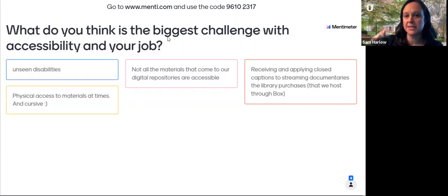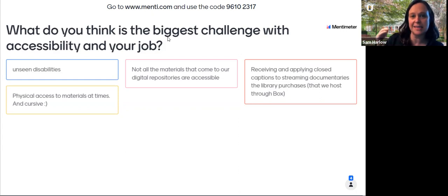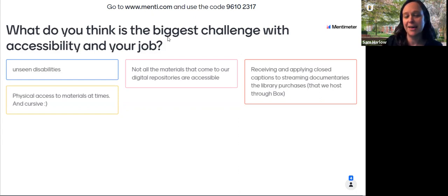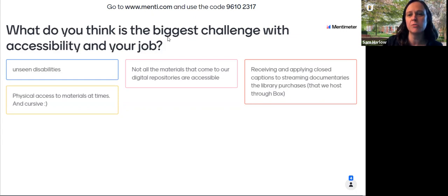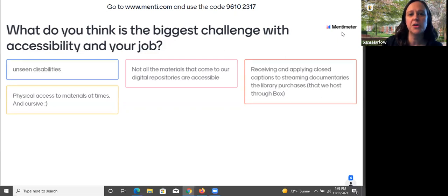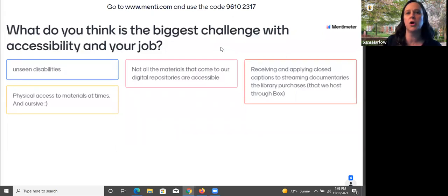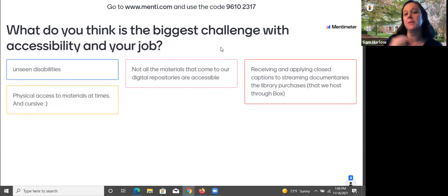Someone here said receiving and applying closed captions to streaming documentaries the library purchases that we host through Box. Wow — that's a lot. Closed captioning is a huge one. I'm glad I did this poll. A cool thing about the polling is I can kind of see — we can see that we all, depending on where we are, deal with accessibility as a part of our job in different ways.